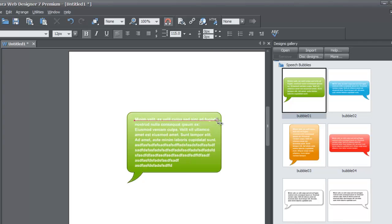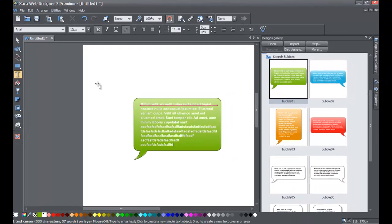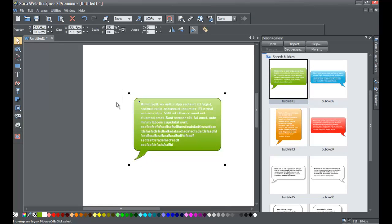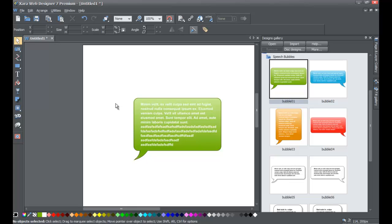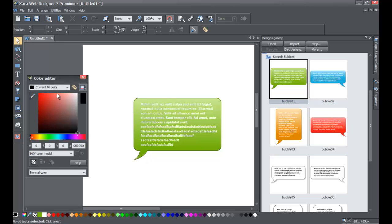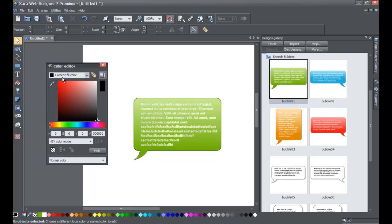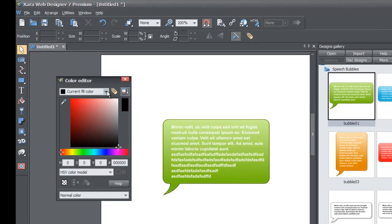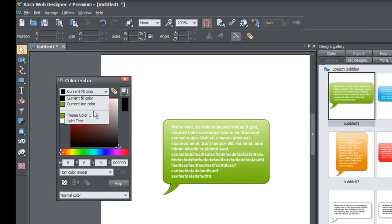Now you're probably wondering how to change the colors of this text panel. Go ahead and select your selection tool to deselect the text and click a blank space in your workspace. Once deselected, go to the color editor at the lower left-hand corner of your screen. Left-click on that icon and it brings up your color editor. Click in the drop-down menu within the color editor.